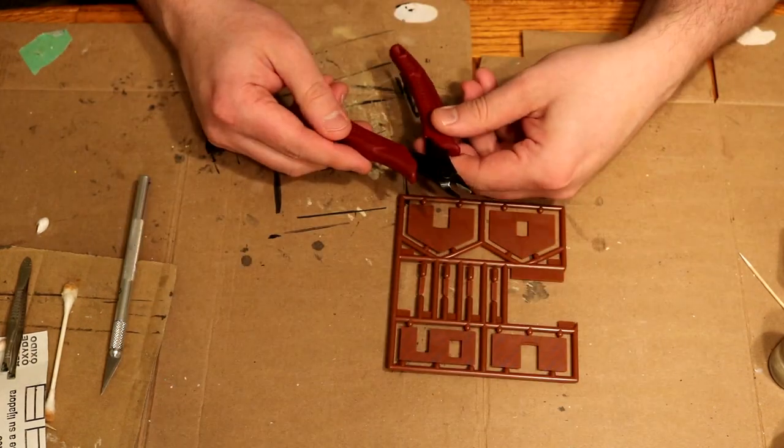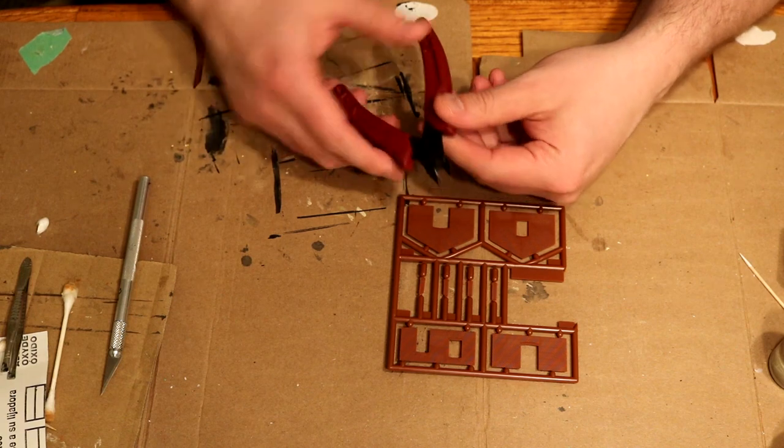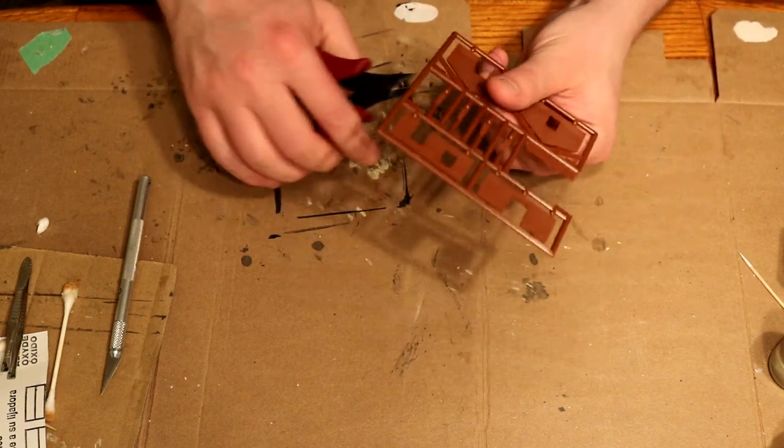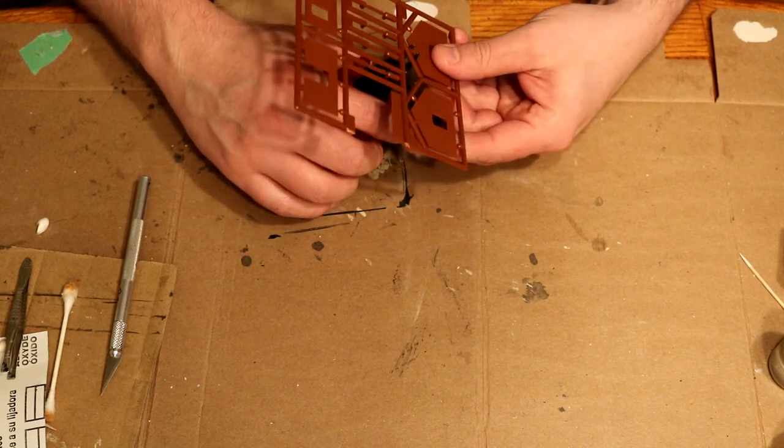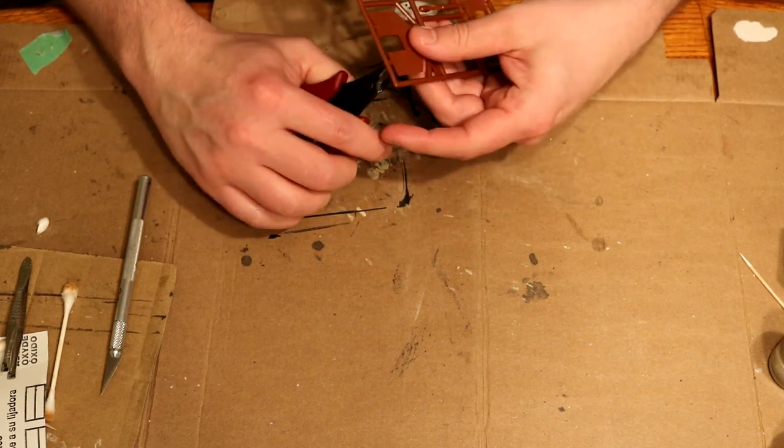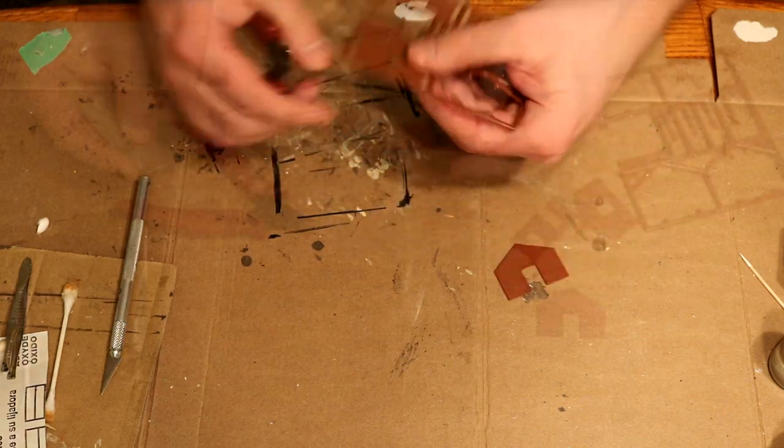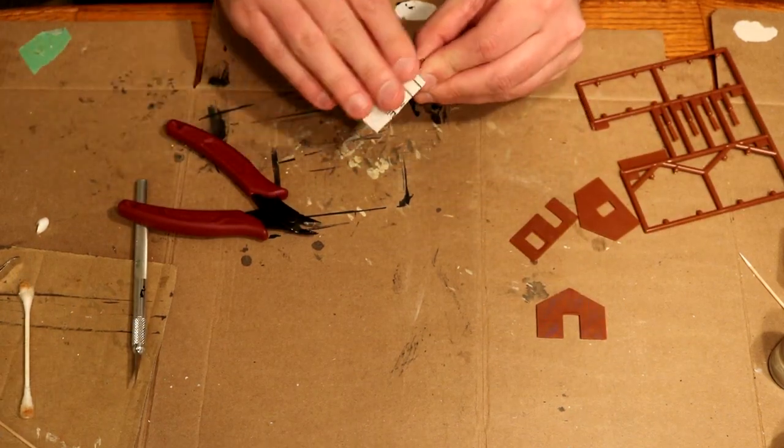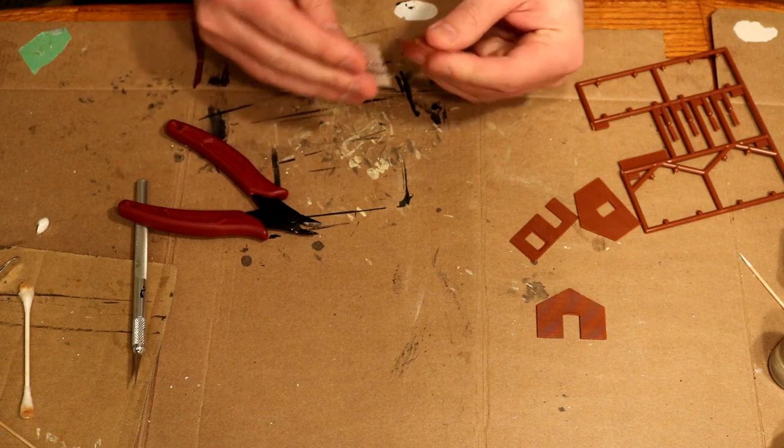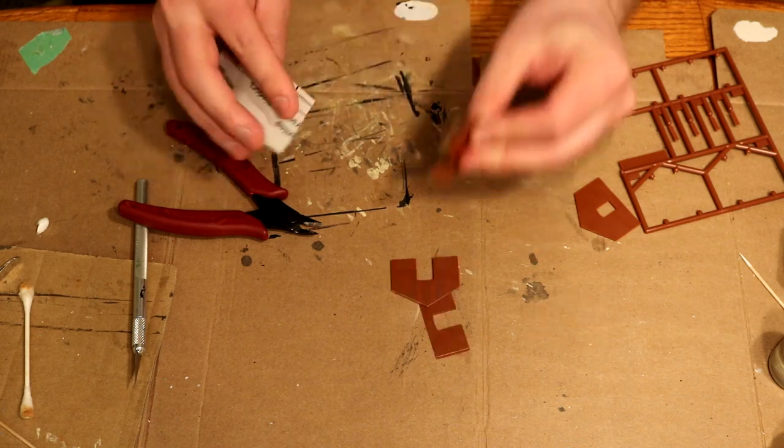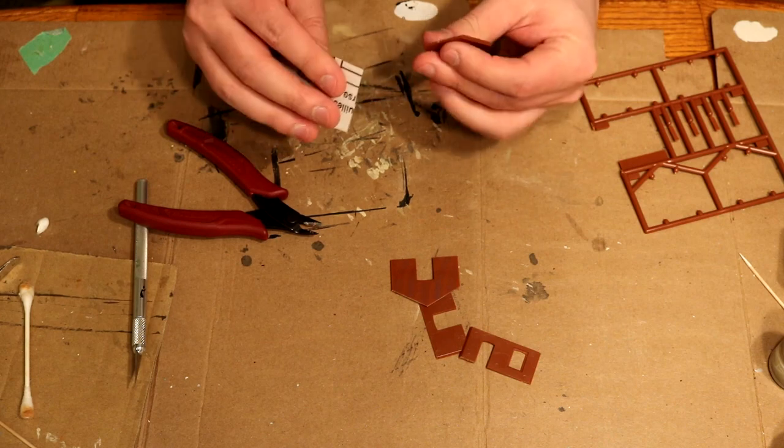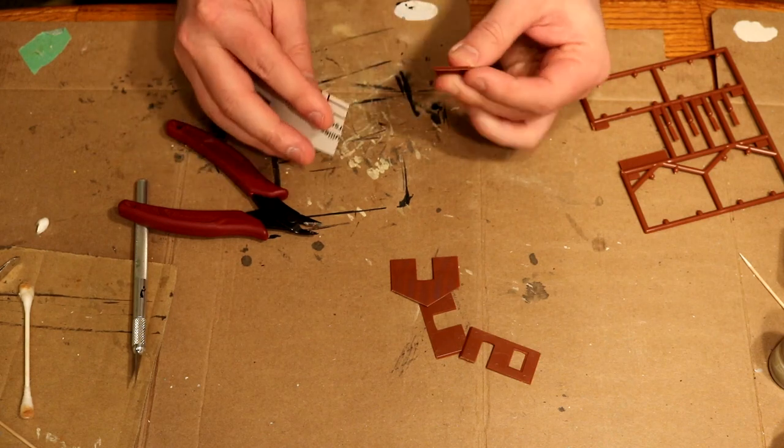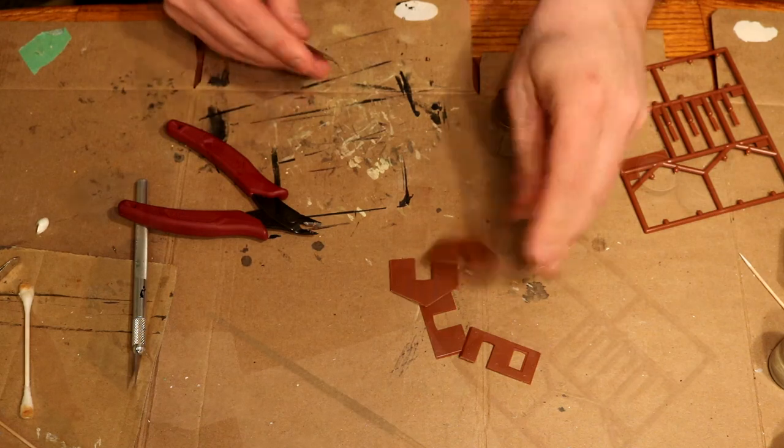So the cutters I'm using are Klein Tools flush cutters. I'll put a link in the description. They actually work really well. Sometimes I like to take a little sanding paper and just make sure there's no burrs on the edges. But there really isn't much cleanup to do since the Kleins do such a good job of getting that nice and close.